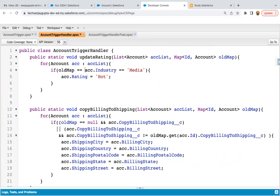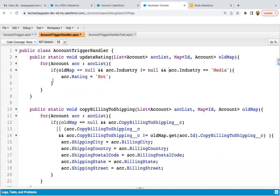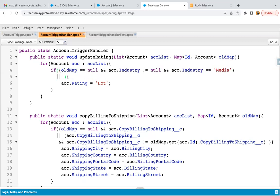Now modifying the condition: I'm writing oldMap equals null — meaning it's an insert — and acc.industry not equals null. These conditions should satisfy for the insert part: oldMap should be null, industry is not null, and it has the value Media. We check industry is not null because sometimes the industry field may be left blank. After this condition I add an OR sign, so if oldMap is not null it will evaluate the other part.